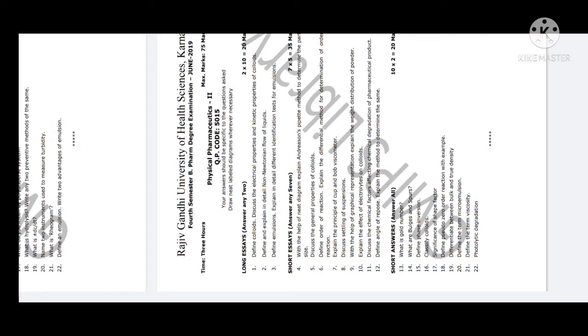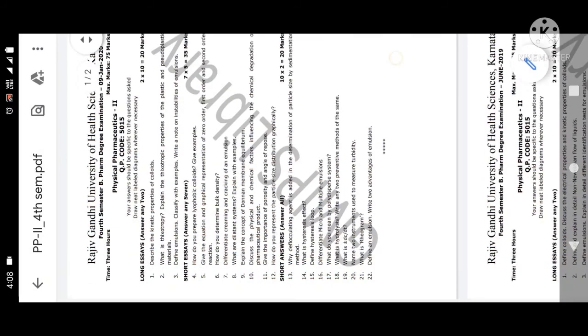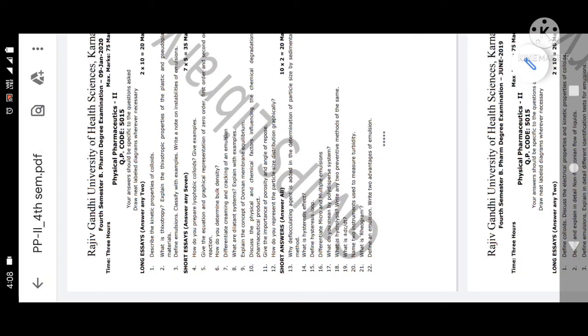You can easily write and easily score in your examination Physical Pharmaceutics 2. My dear brothers and sisters, if you like this video, then share this video, subscribe my channel and turn on bell notification to get further updates on important questions for B.Pharmacy. Thank you. Assalamualaikum.